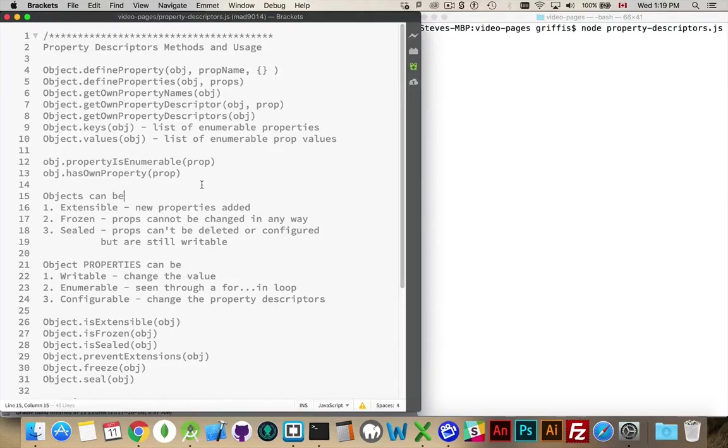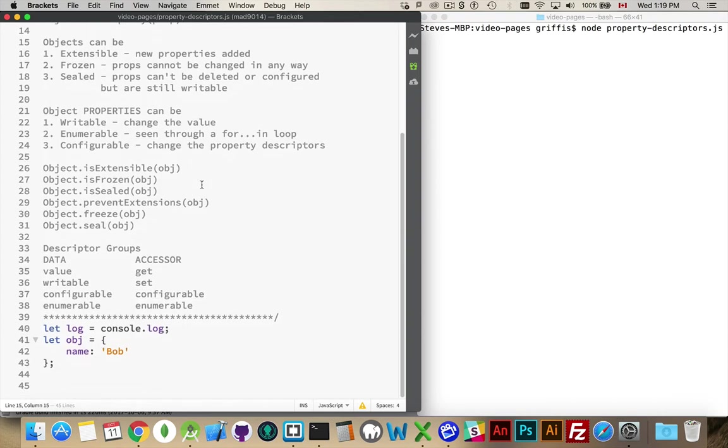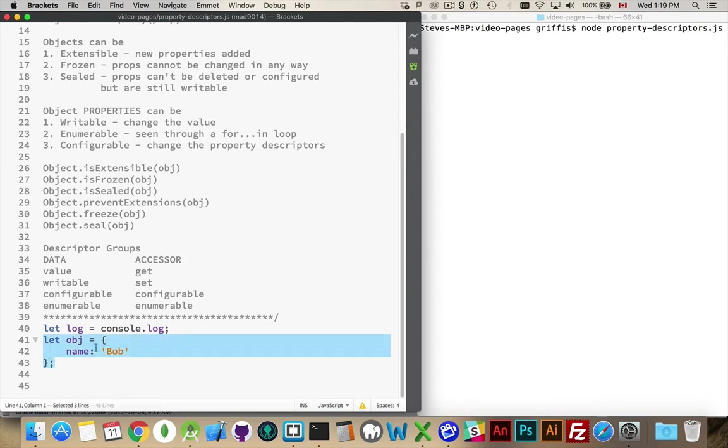Okay, let's talk about property descriptors. So what is a property descriptor? Well, it's extra information about properties inside of objects.